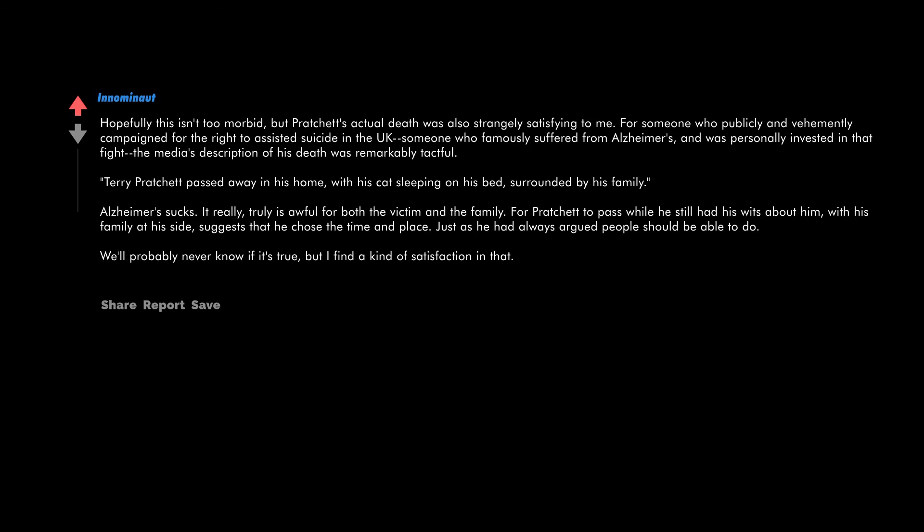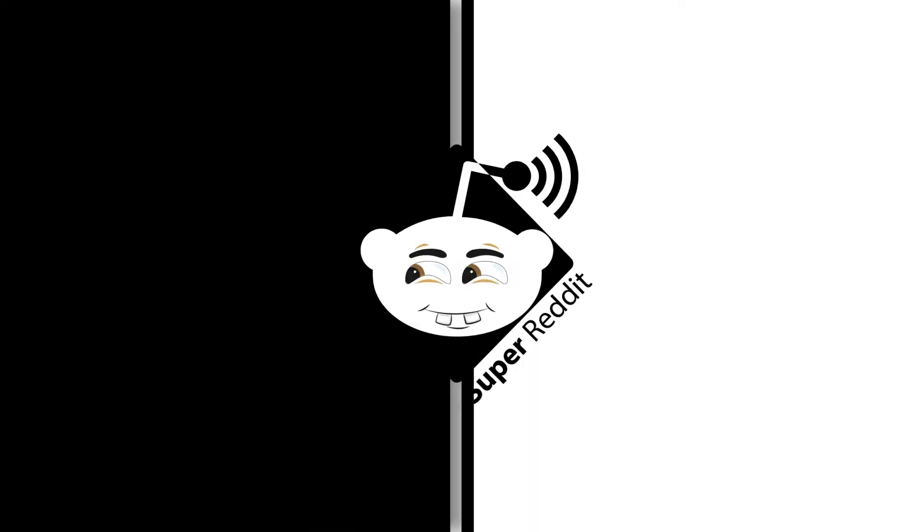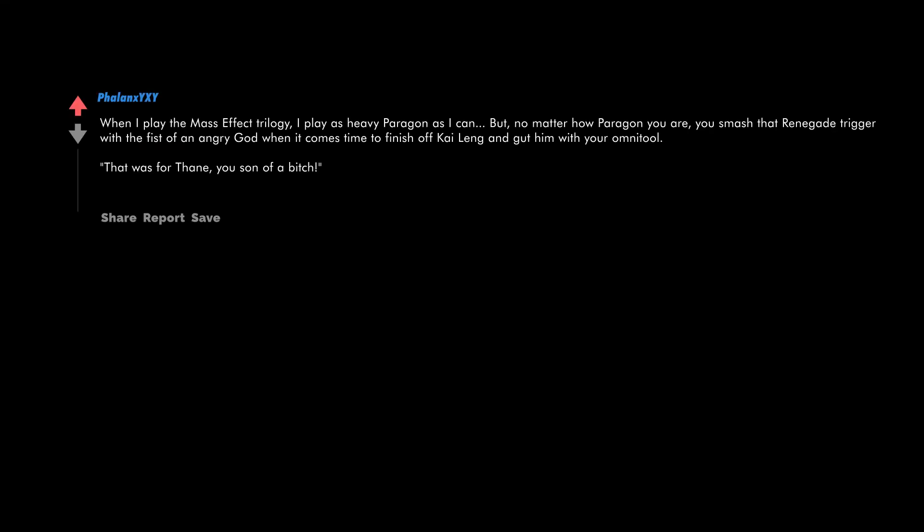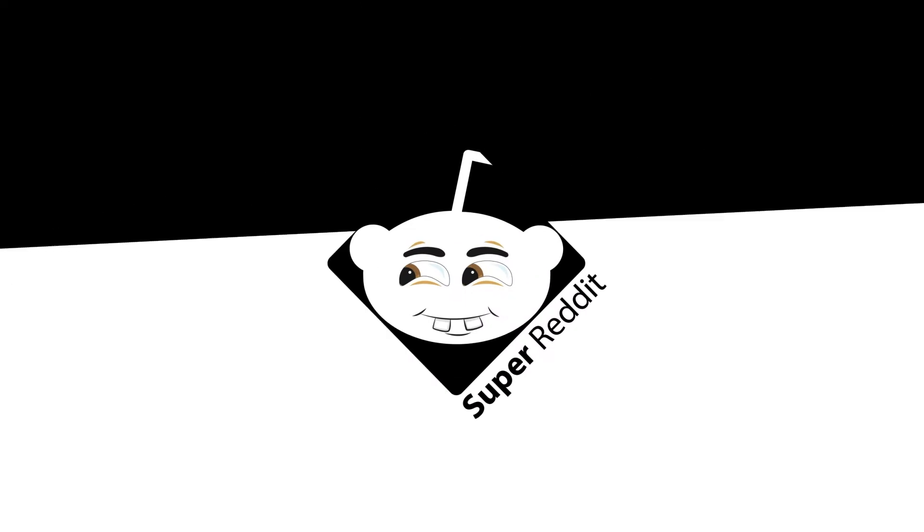We'll probably never know if it's true, but I find a kind of satisfaction in that. When I play the Mass Effect trilogy, I play as heavy paragon as I can, but no matter how paragon you are, you smash that renegade trigger with the fist of an angry god when it comes time to finish off Kai Leng and gut him with your omni tool. That was for Thane, you son of a bitch.